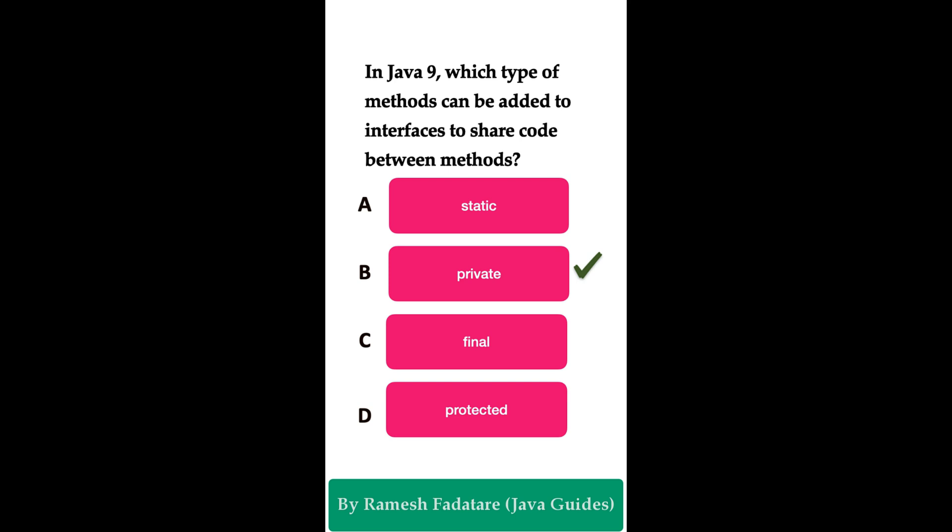As we know, from Java 8 onwards we can define static and default methods in an interface. From Java 9 onwards, we can also define private methods in an interface. Private methods are useful because we can keep common code in a private method and call those private methods from default methods in the interface.